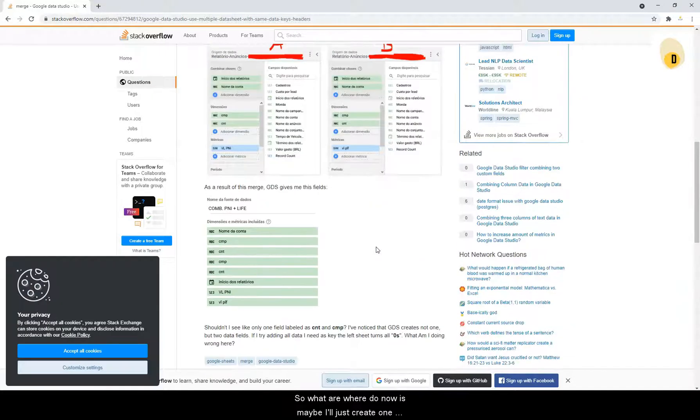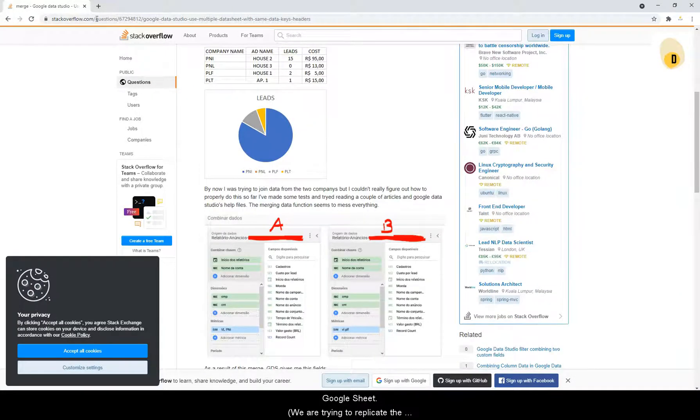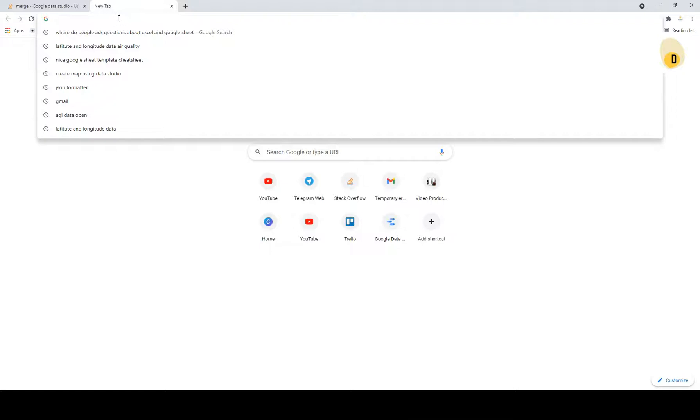So what I will do now is maybe I'll just create one Google Sheet.